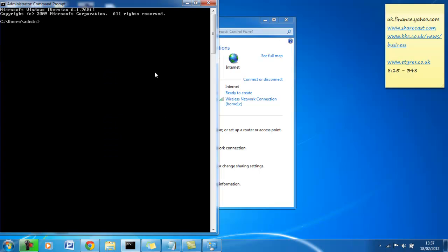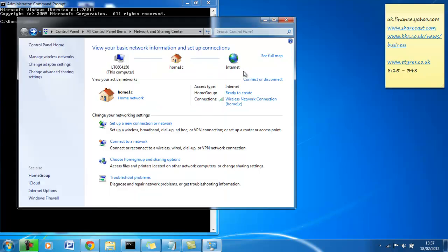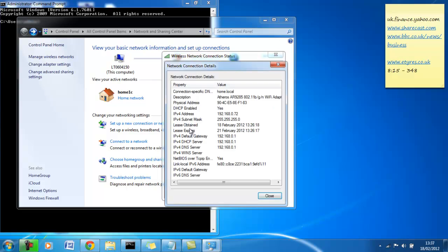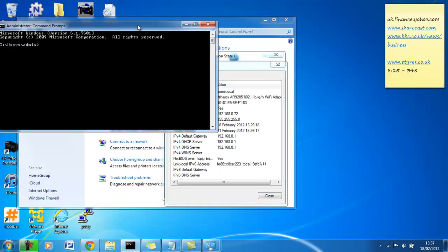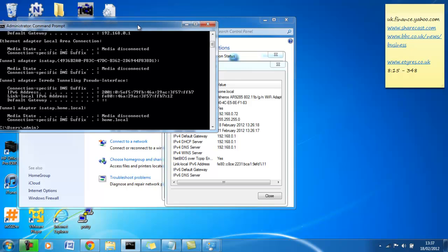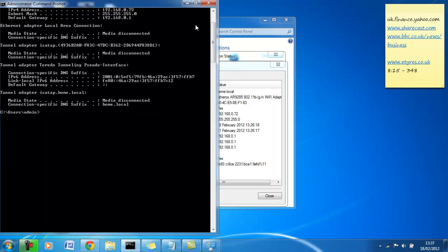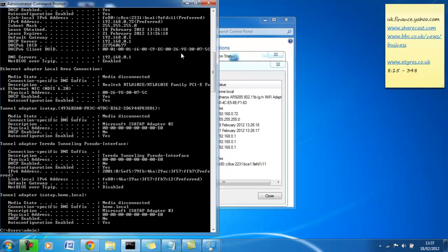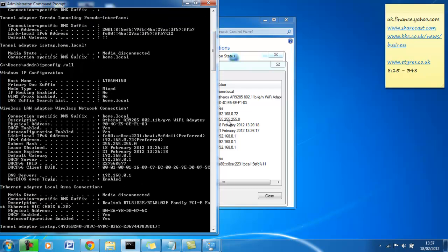So once we're here, what we want to do is basically we can see the information we saw in network information by typing ipconfig and we get the same information here. If we wanted more depth, we can do ipconfig forward slash all. This will give us the same information as we are seeing here just in a different format.